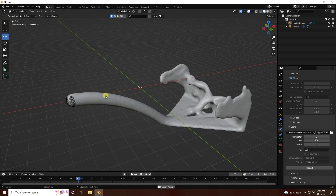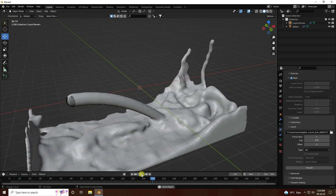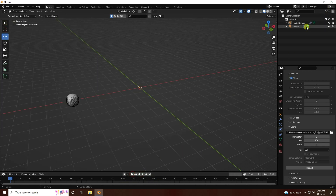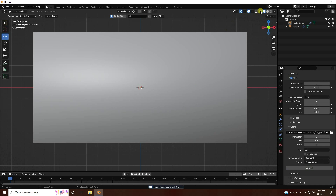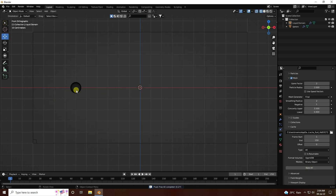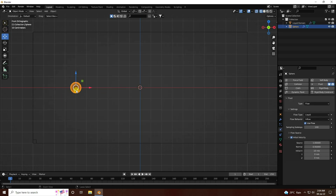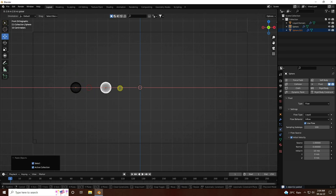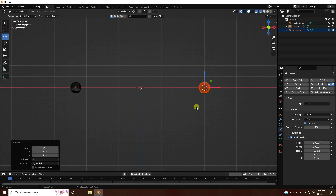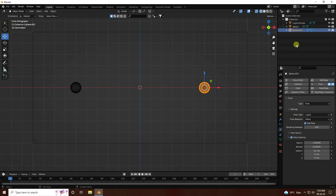Now add one more sphere. Press one, go to Free All, and take a new sphere. Change the mode, duplicate the sphere with Ctrl+C and Ctrl+V, and position it. That's the second sphere and all settings are good.